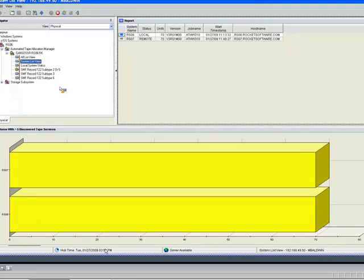ATAM keeps tabs on how many tape devices are literally applied on each z/OS image, whether or not ATAM is managing all those devices. We just need to know what's there.